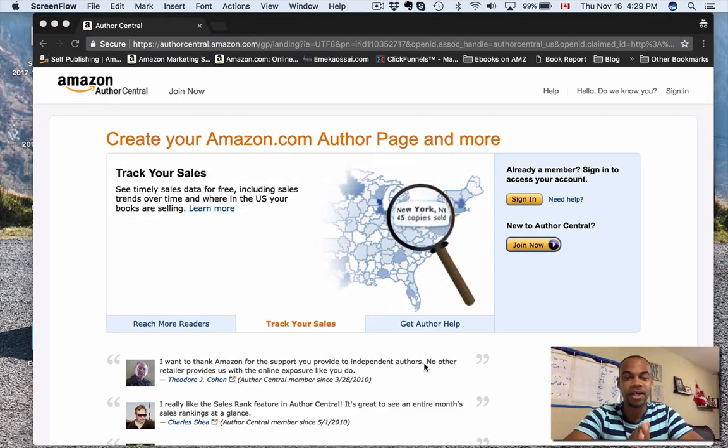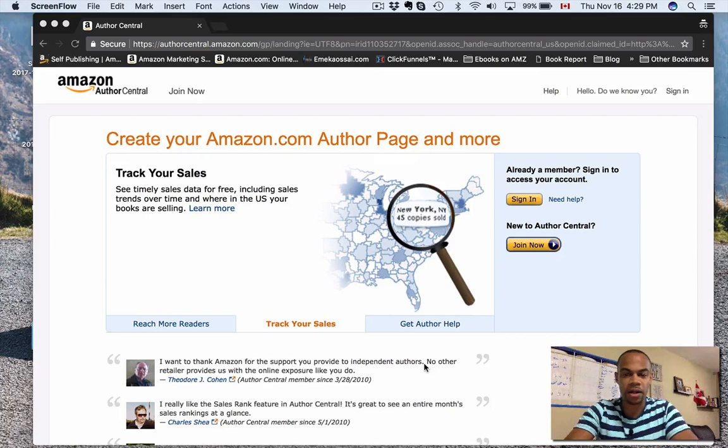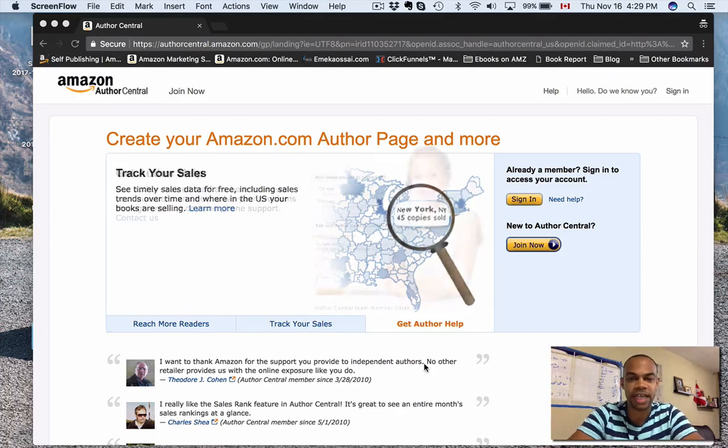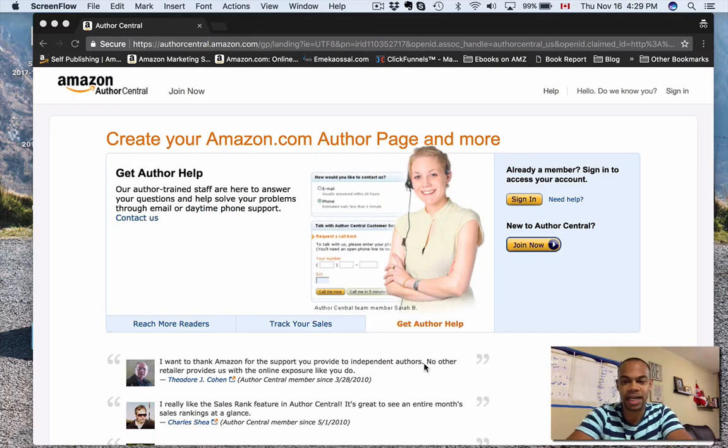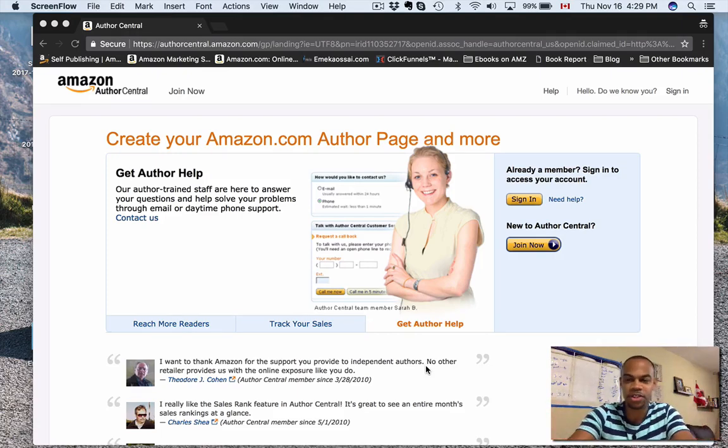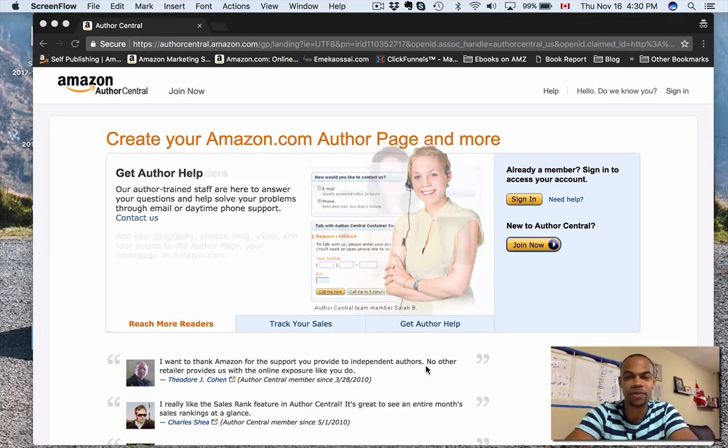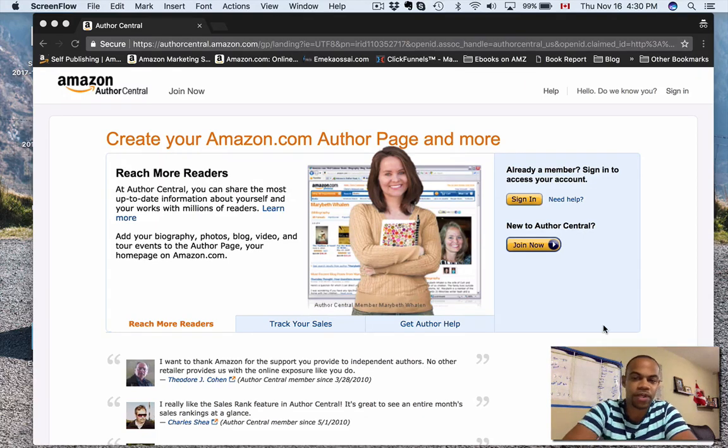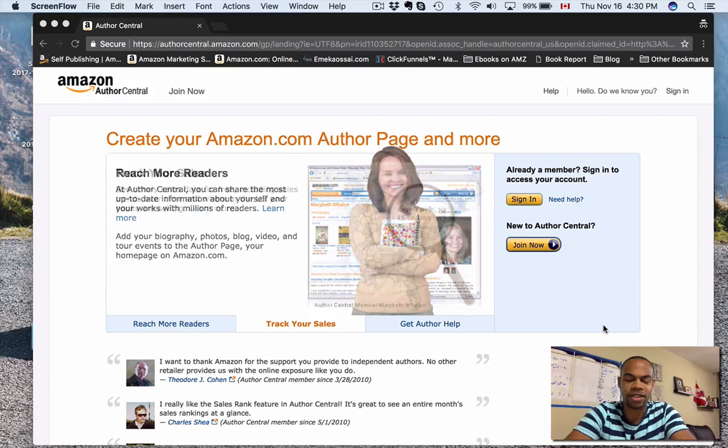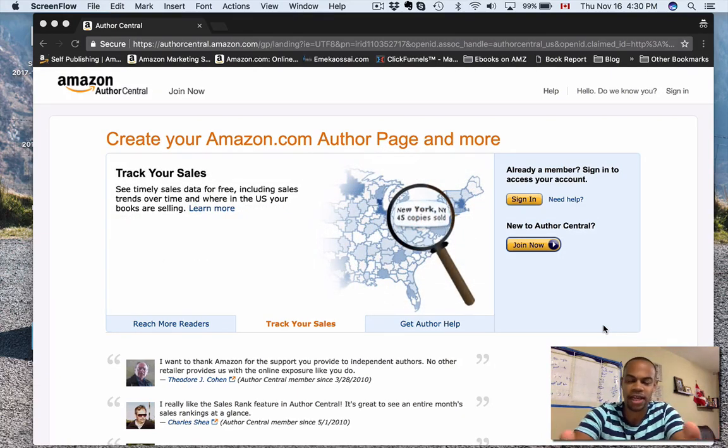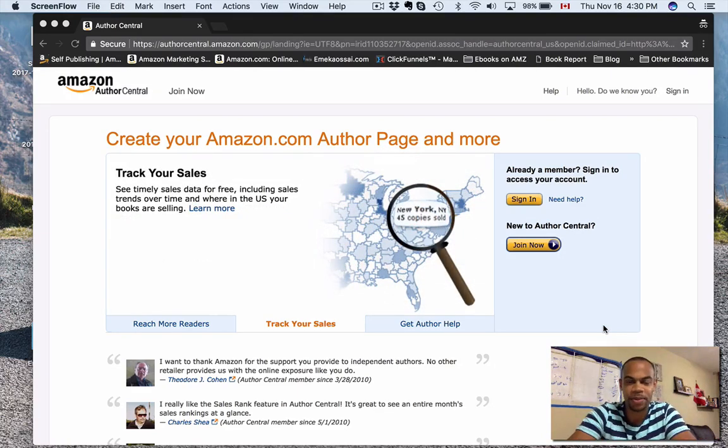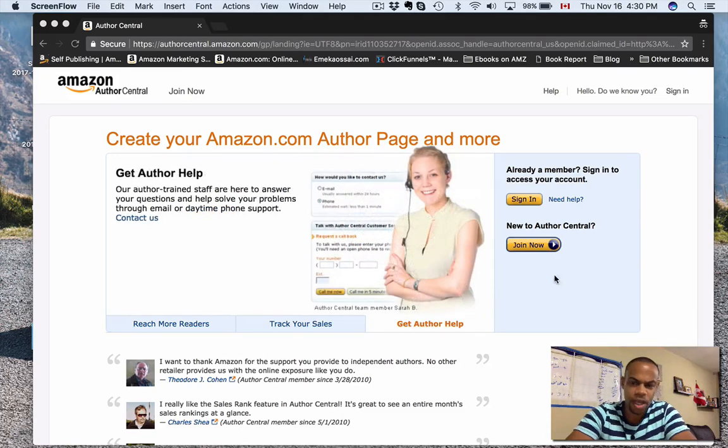I'm going to walk you through it, show you exactly what you can do, how to do it, and go through a couple tips and tricks that I've learned over the last little bit doing this. First off, the website is authorcentral.amazon.com. Just Google Amazon Author Central account or you can type in the website I just mentioned there. Join now.